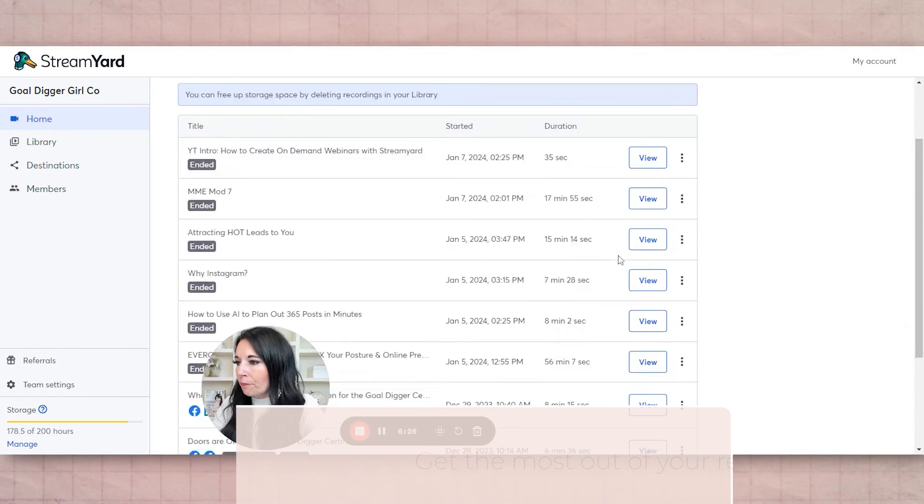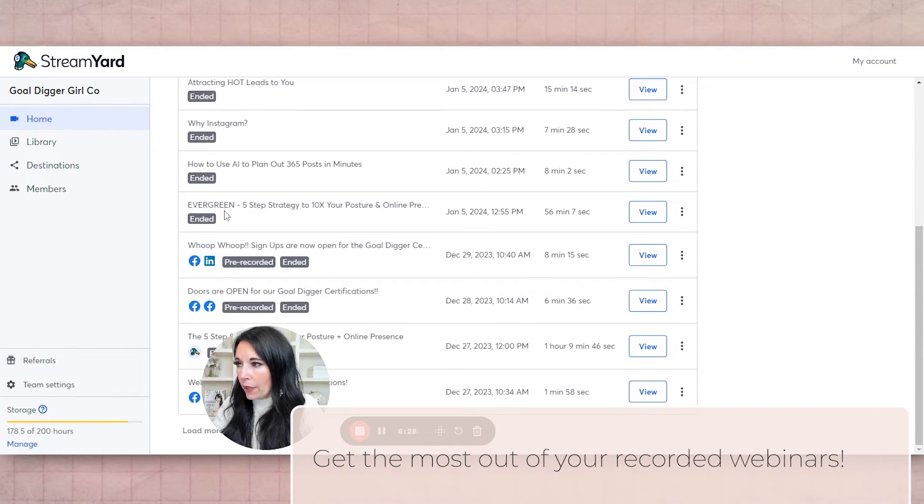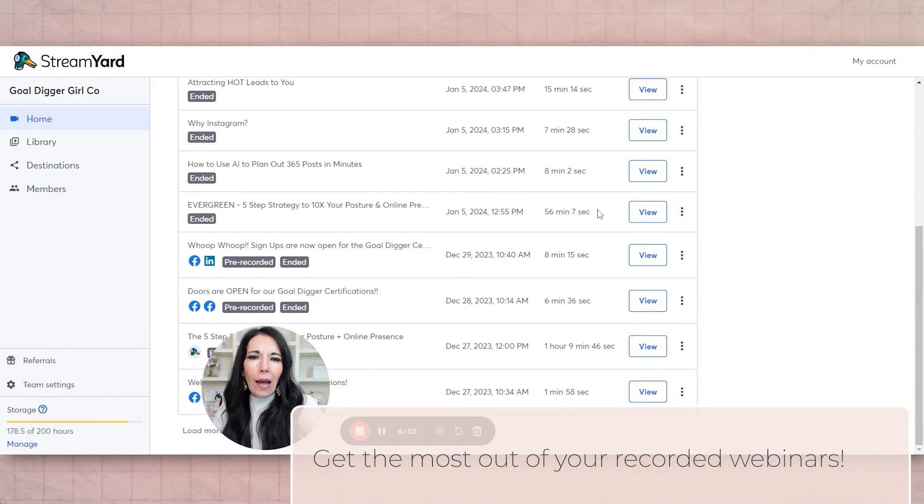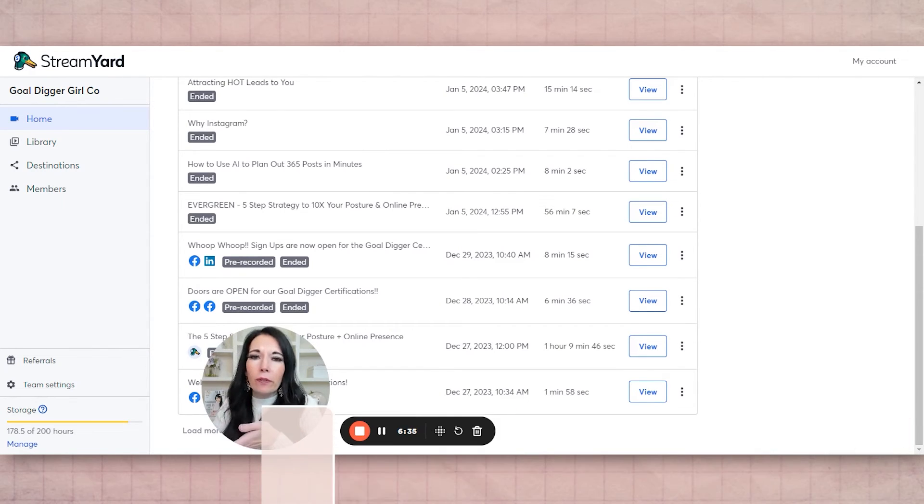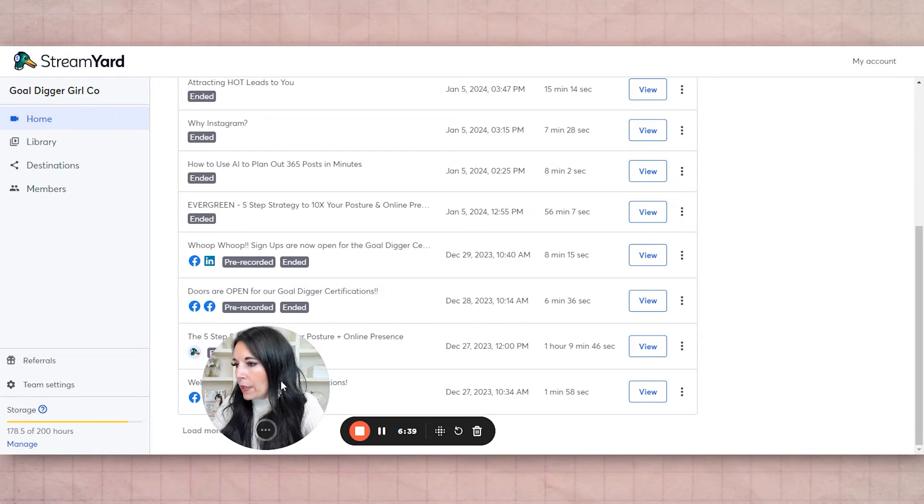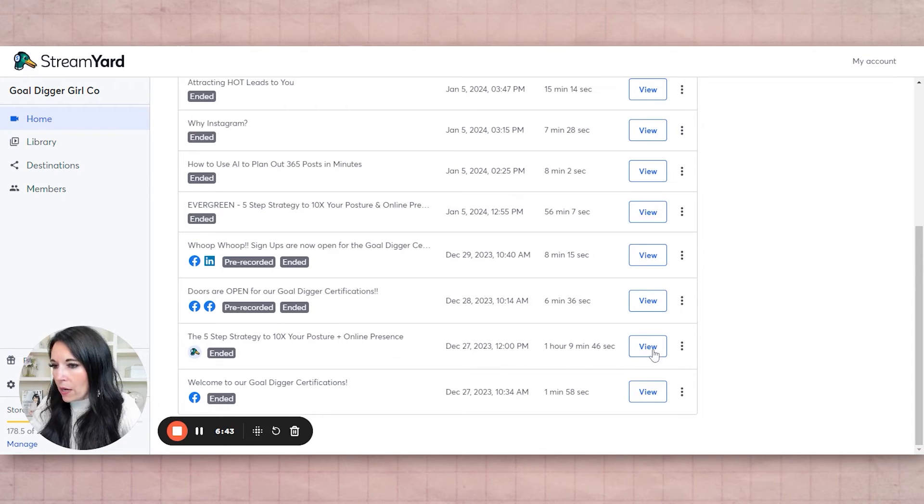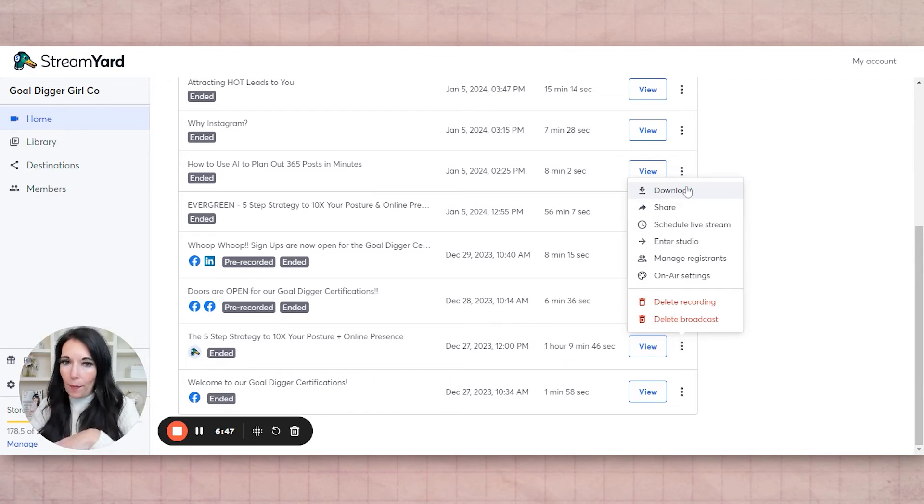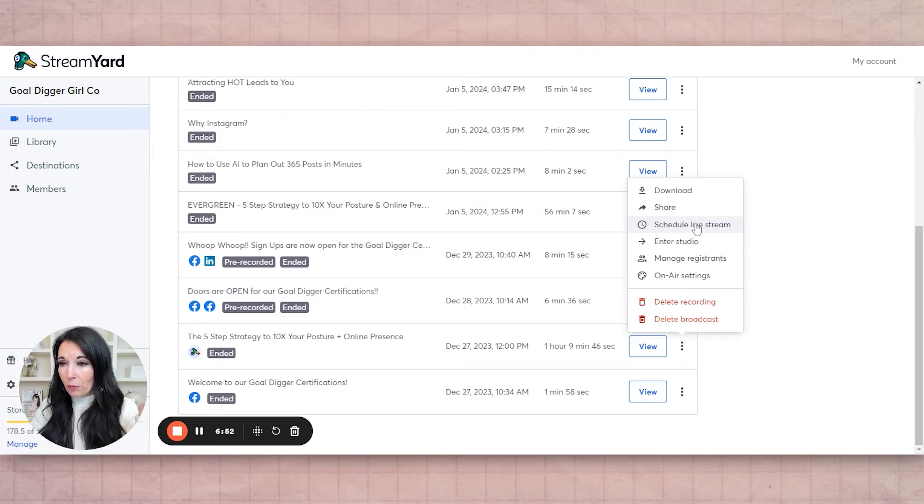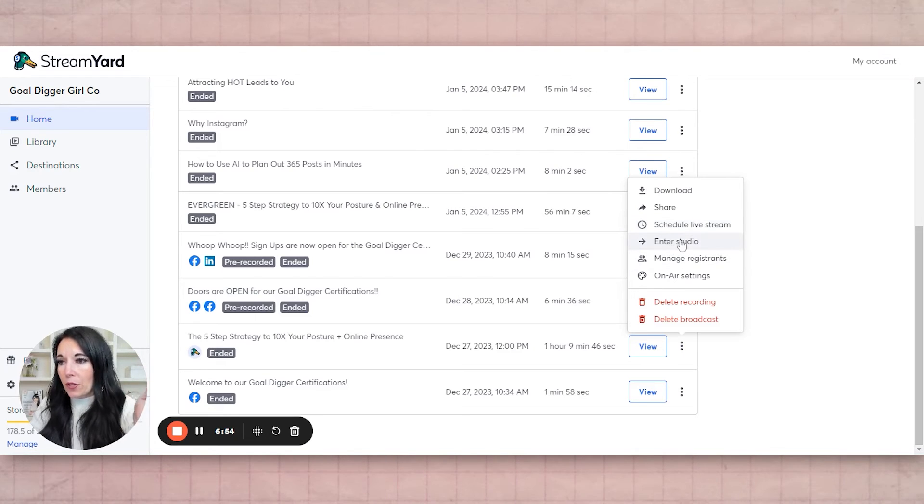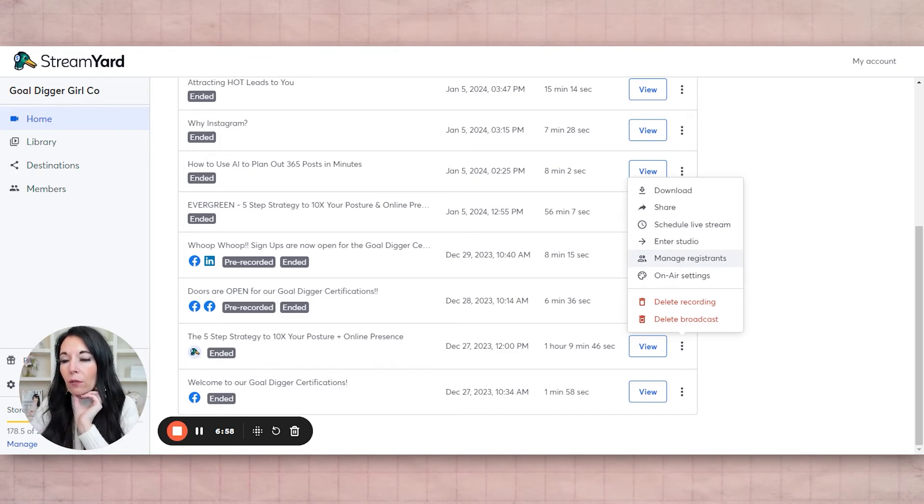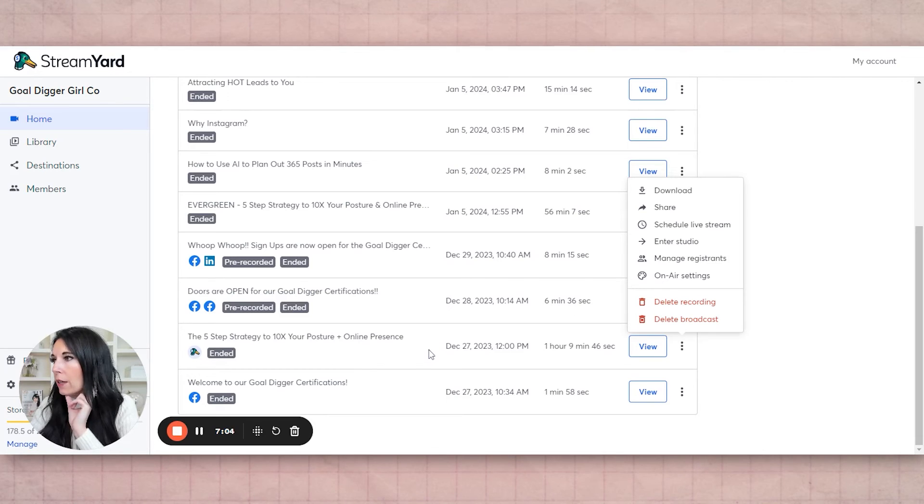So after it's done, you can see I recorded an evergreen version of a live webinar I just did. When you're live, it's just different because you have people commenting, and I always do different bonuses when it's live, but I re-recorded it to make it generic. But if you come down here, here's the real one. So it was an hour and nine minutes, but you can download the webinar. So after it's done, if you want to download it, you can share it, you can schedule it to live stream, which is cool. You can manage the registrants so you can see who registered and download that. There's on air settings and then you can delete it if you want to. So it's just going to be in your recorded section there, which is great.